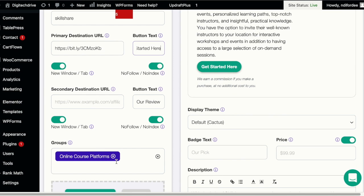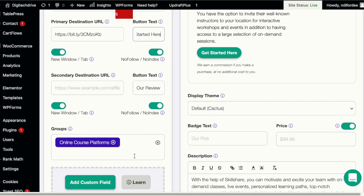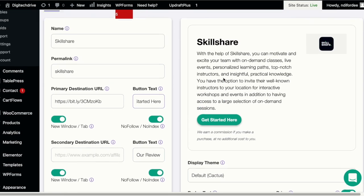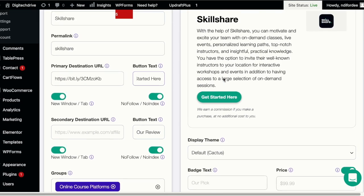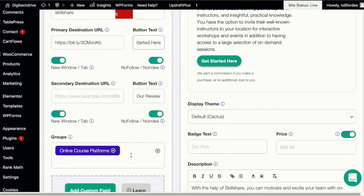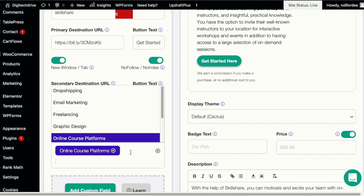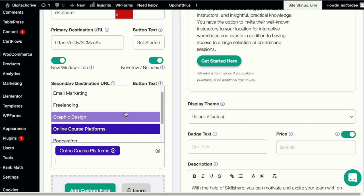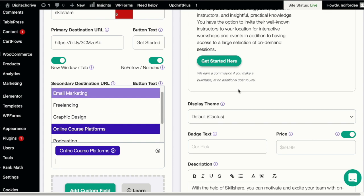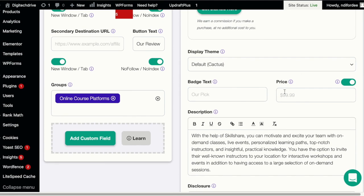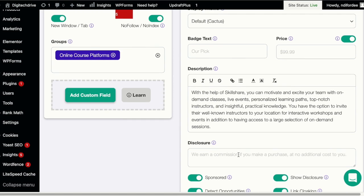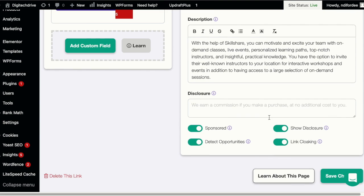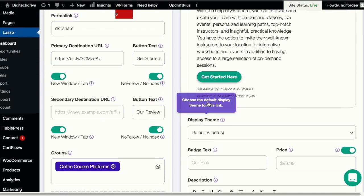And then you can assign a group to this URL. In this case, Skillshare is an online course platform, so I created a group called online course platform. You can also add other groups. These are other groups I created, so you can assign this affiliate link to other groups in which you'd love it to feature. And then you have the option to write out a description of the product or service you'd like to promote as an affiliate. Then you have this disclosure statement where you can write, hey we earn a commission if you make a purchase at no additional cost to you. You can leave the rest of these as default.